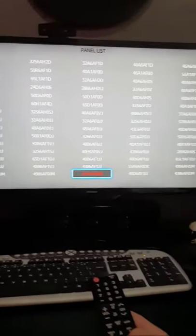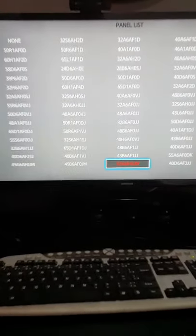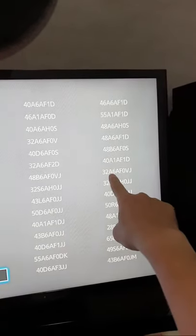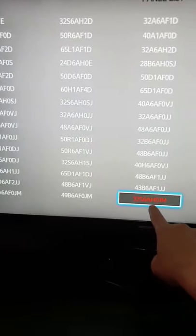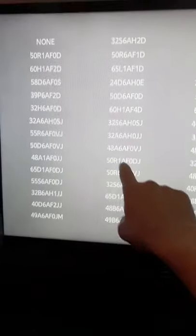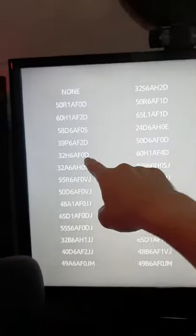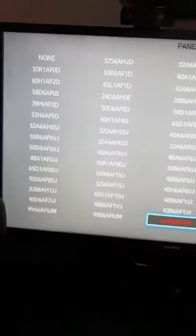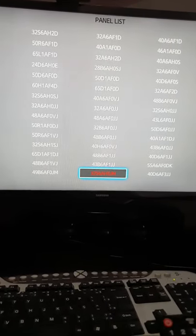When I click here, look at how many options appear for me. For 32 inches I have this one here, this one here — 32A6AFZVJ, 32AHJ, 32SC — look at the quantity of 32-inch options here. Each one is different and each one has a different way of configuring. So what is the correct way to configure?